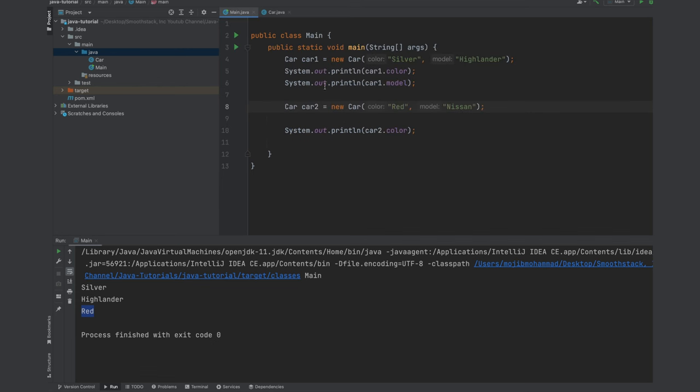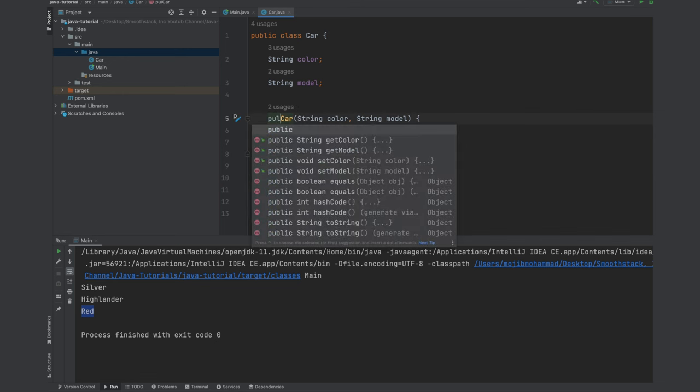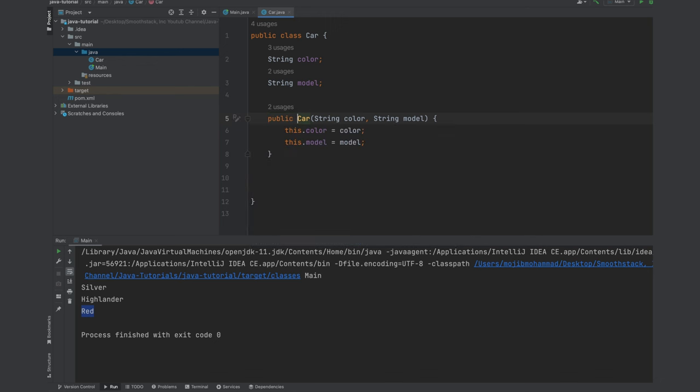All right that was all about constructors, a little bit about this keyword. All right let's go ahead and next add our methods. One thing I forgot is we could use the public keyword here. But if you don't add public by default it will be public.